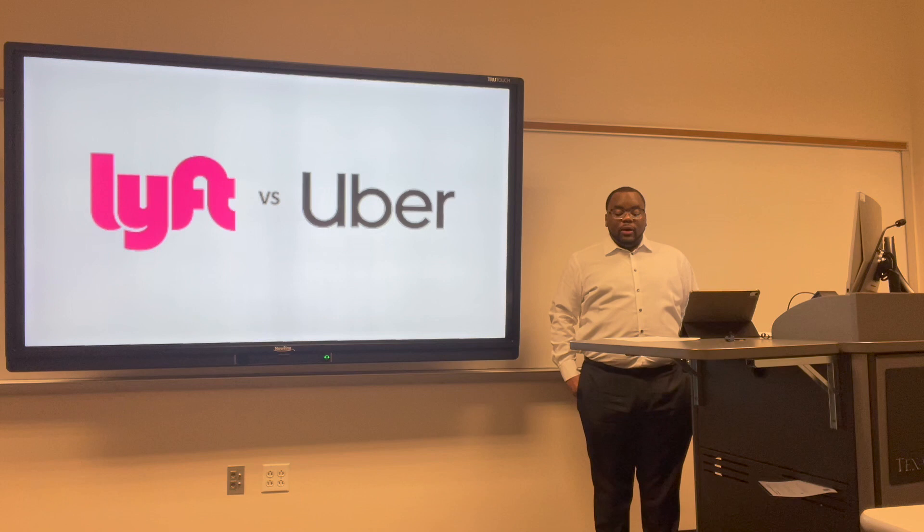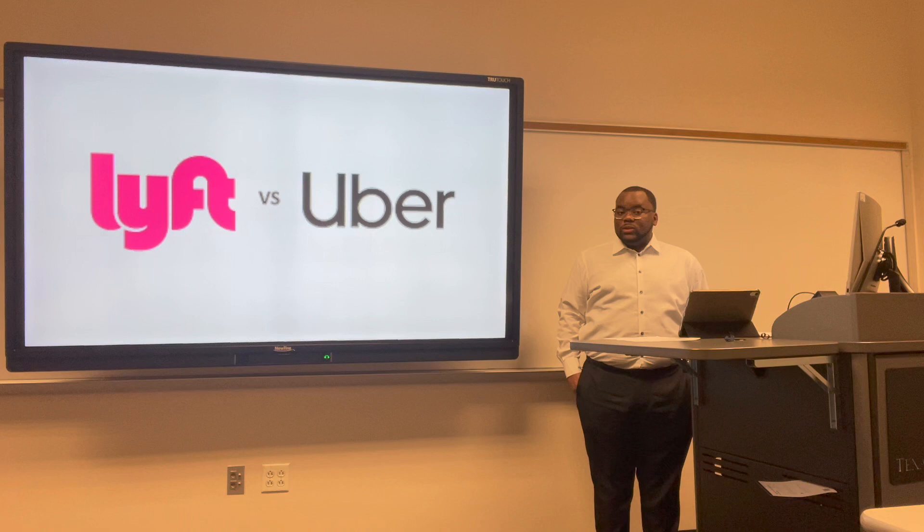The purpose of this project is to analyze the financial statements of Uber and compare them to Lyft, which would be their competitor company.